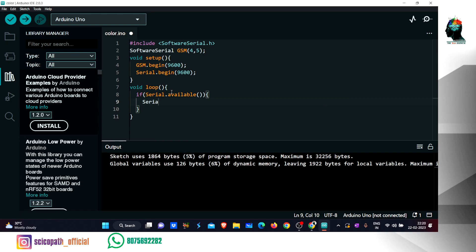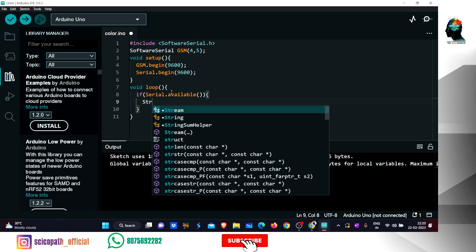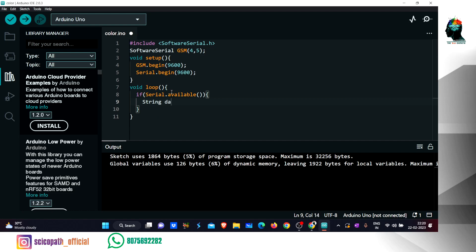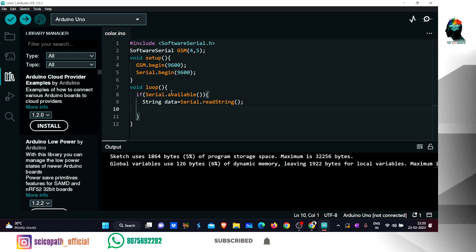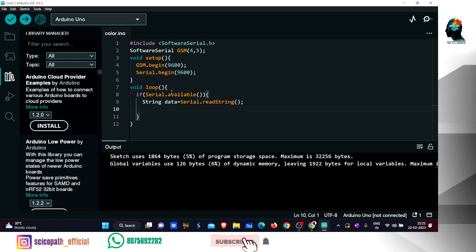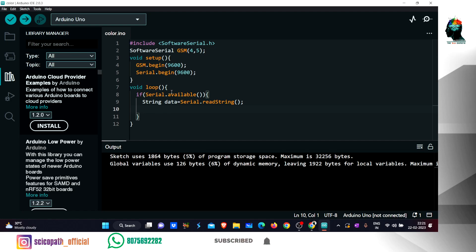Let's see if we have a string type variable. String data is equal to serial.readString. What we need to do is read the data. We need to include the GSM. If we enter a command, we use Ctrl+Z.